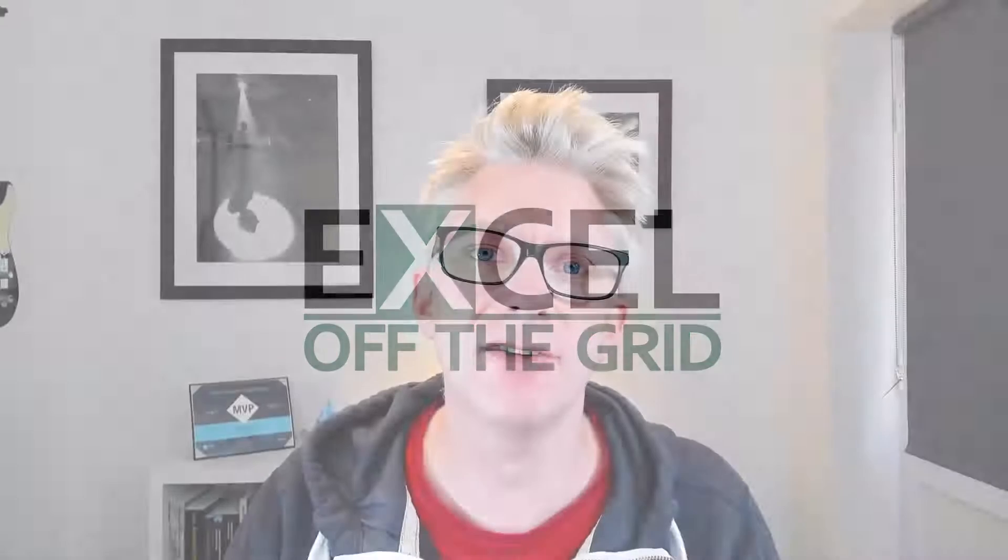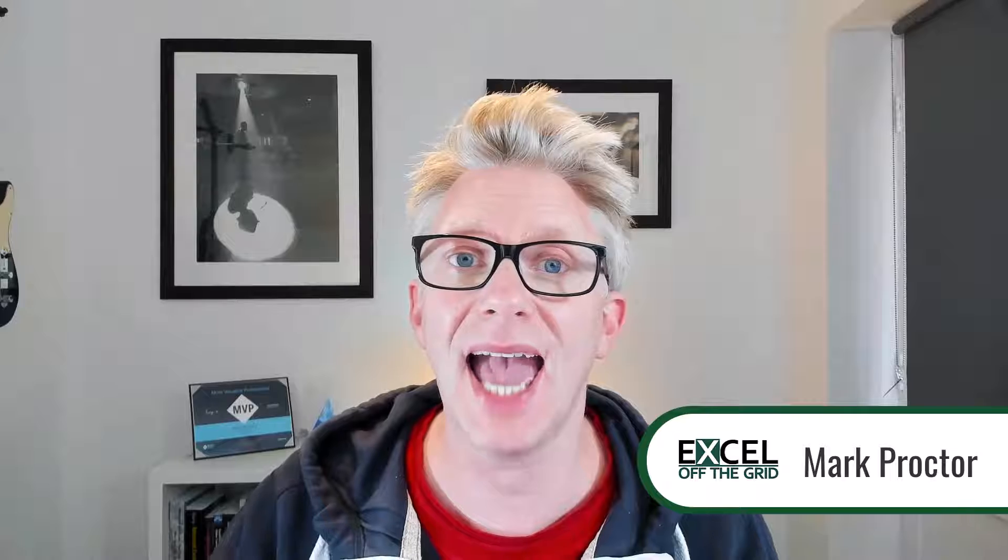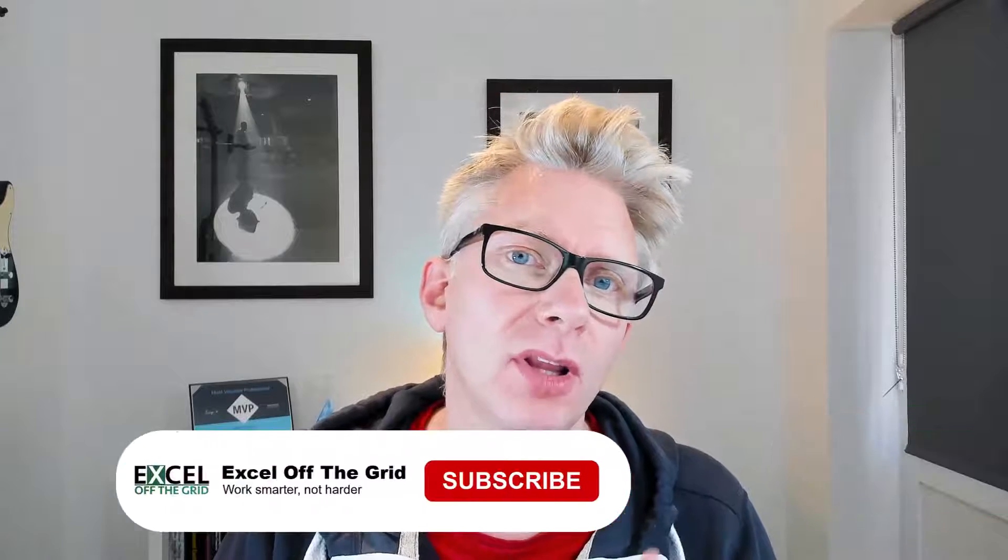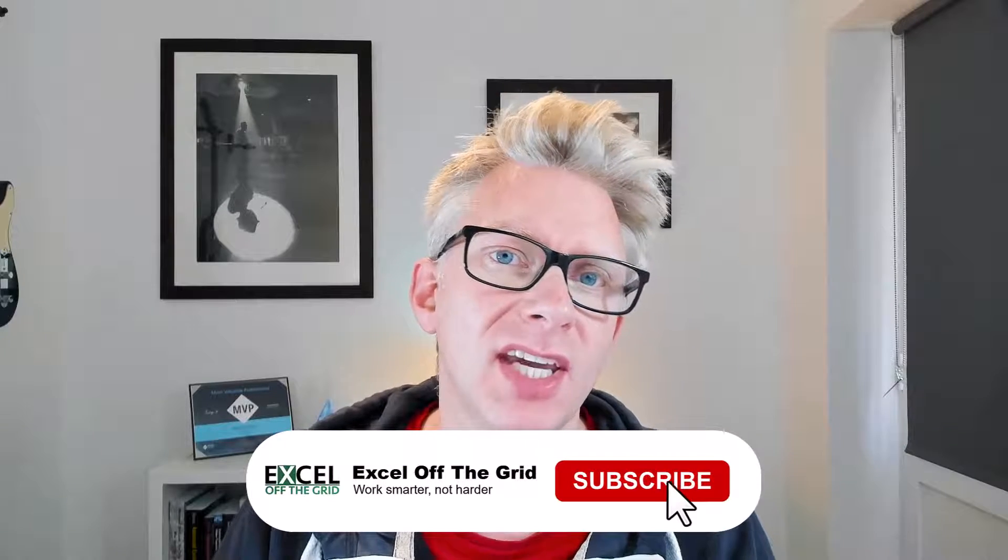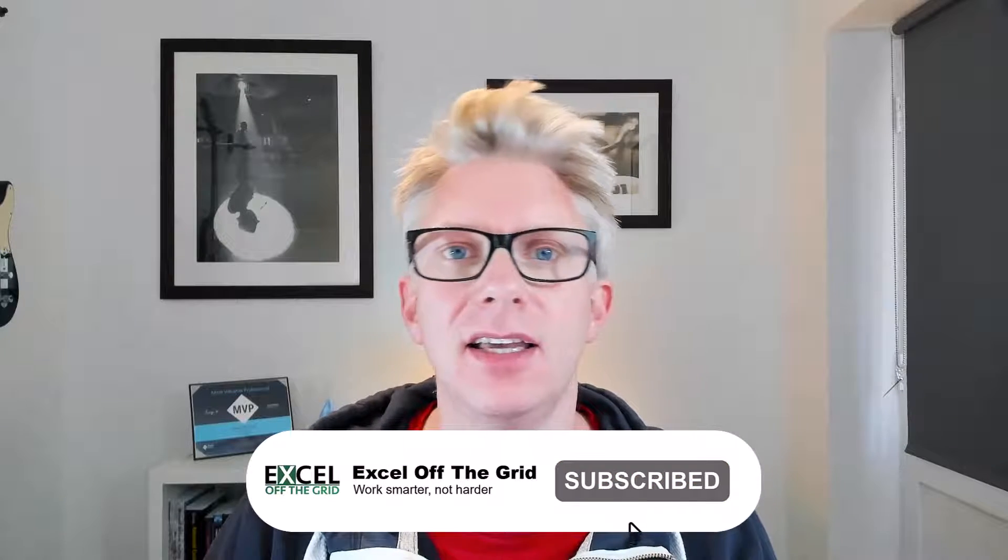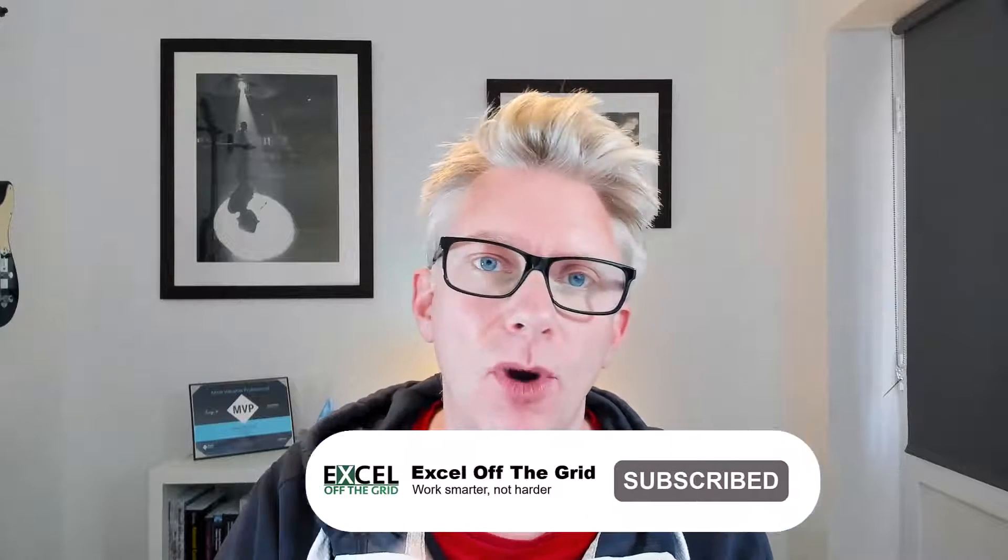Hello there, it's Mark here from Excel Off The Grid. In this video we're looking at how we can create switchable print areas in Excel. So that means that one worksheet can actually have multiple print ranges. If you're ready, let's get started.